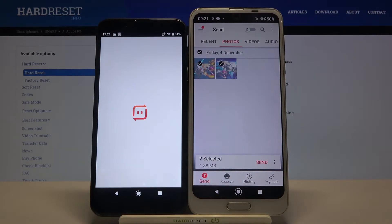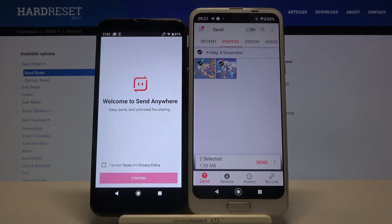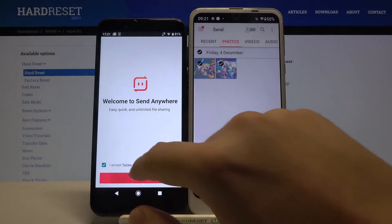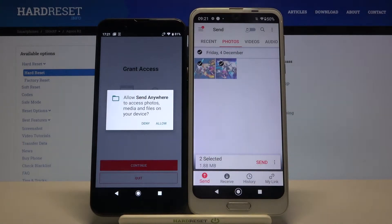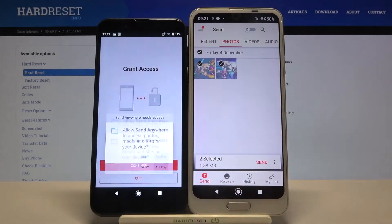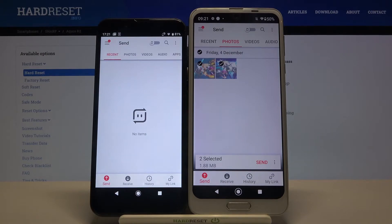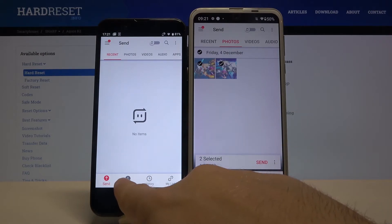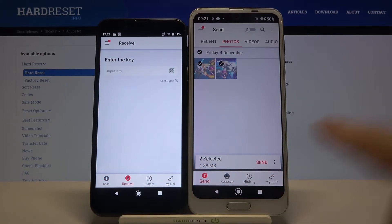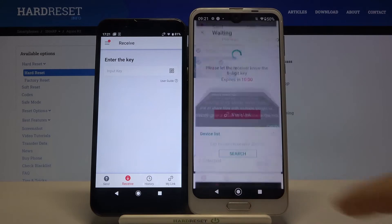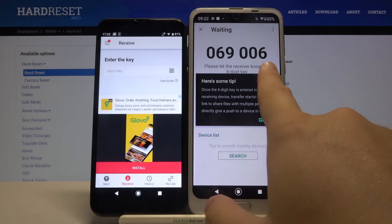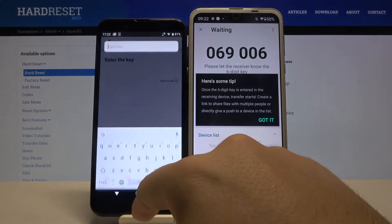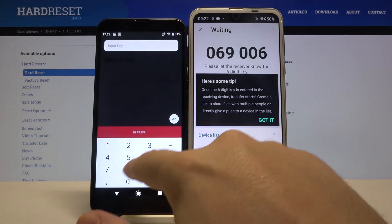Let's open the app on the second device and also accept all the permissions. Then move to 'Receive', and right now click 'Send' on your Aquos R2. You'll get a key that you have to input on the second device — click and type it in.